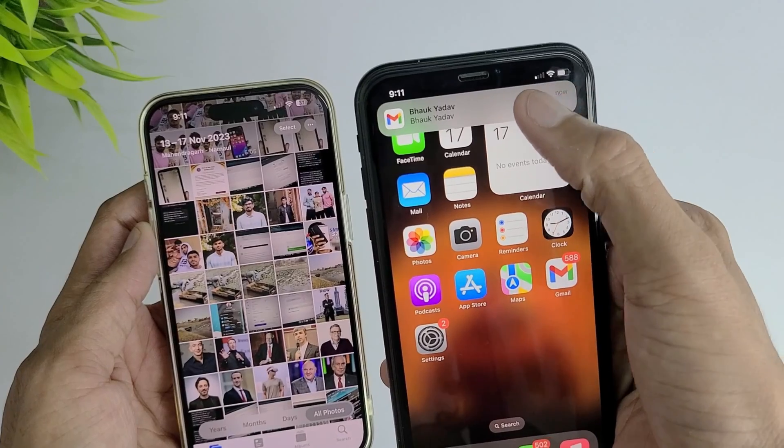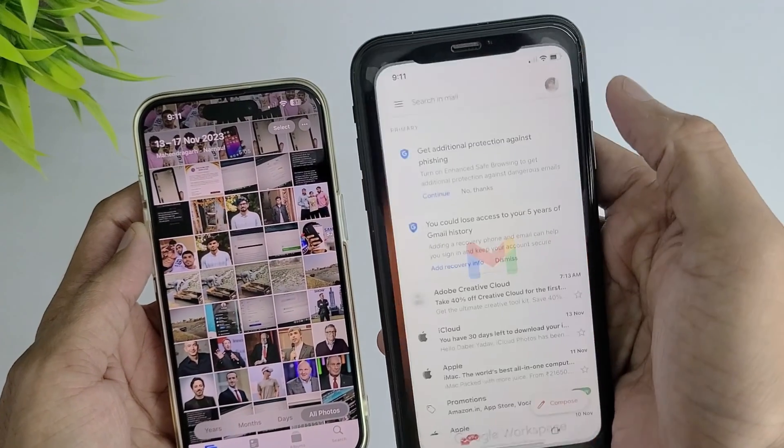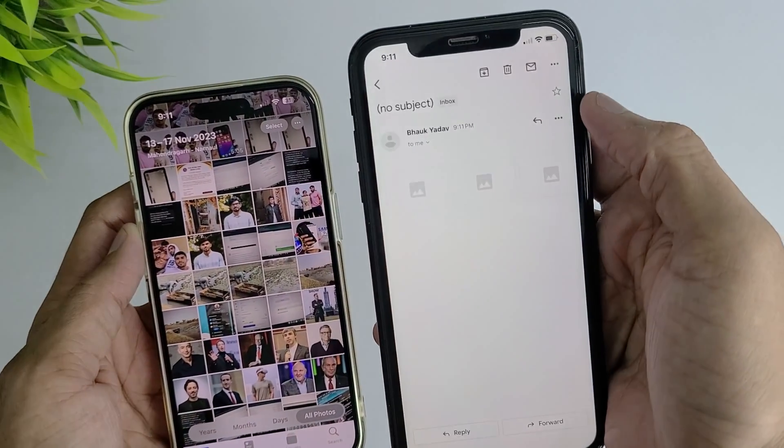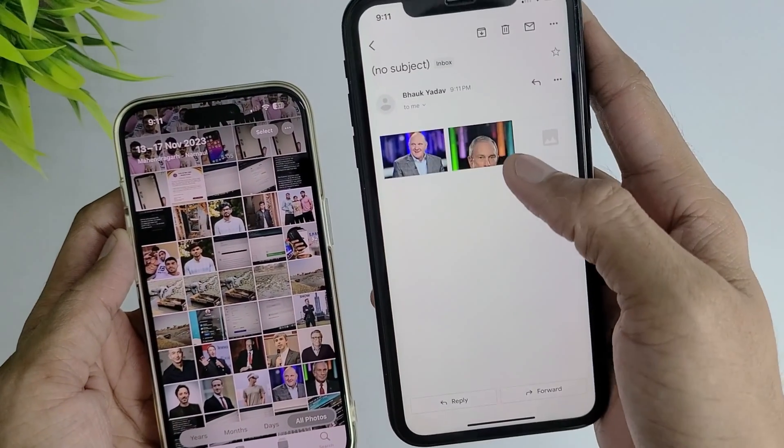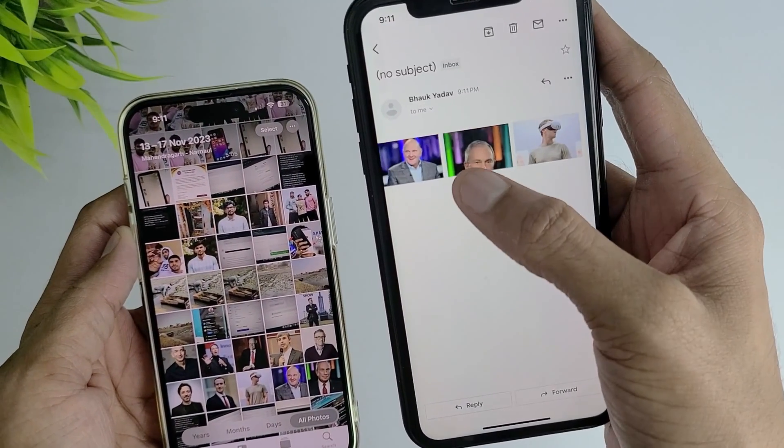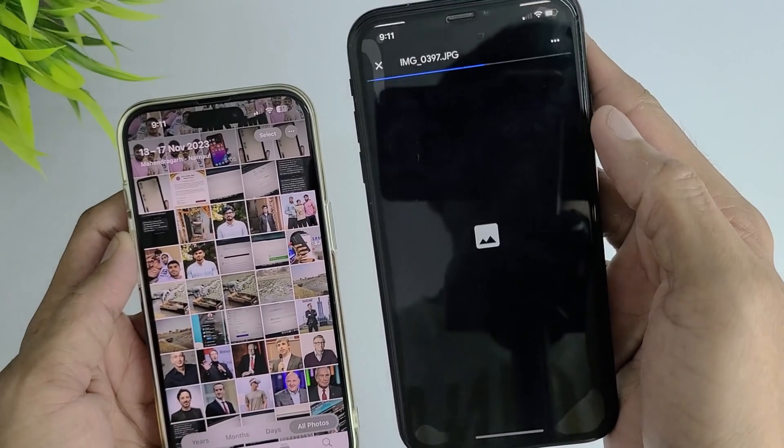Now on the other device, open your mail and all your photos will be there. Just select one and then hit the three-dot option.